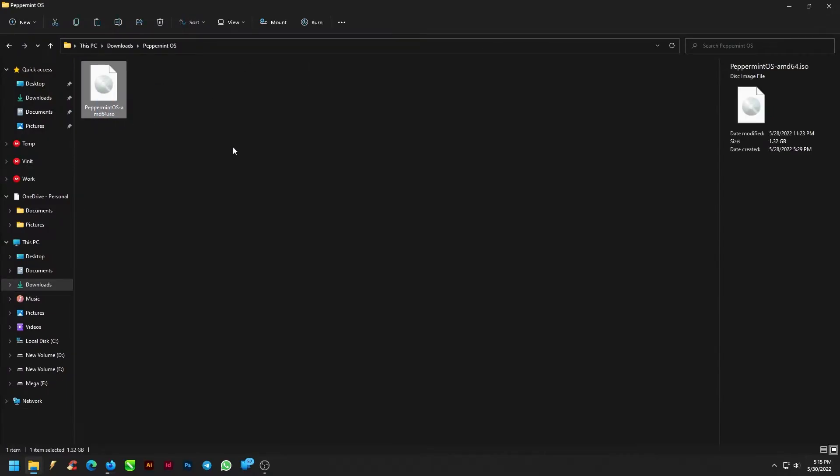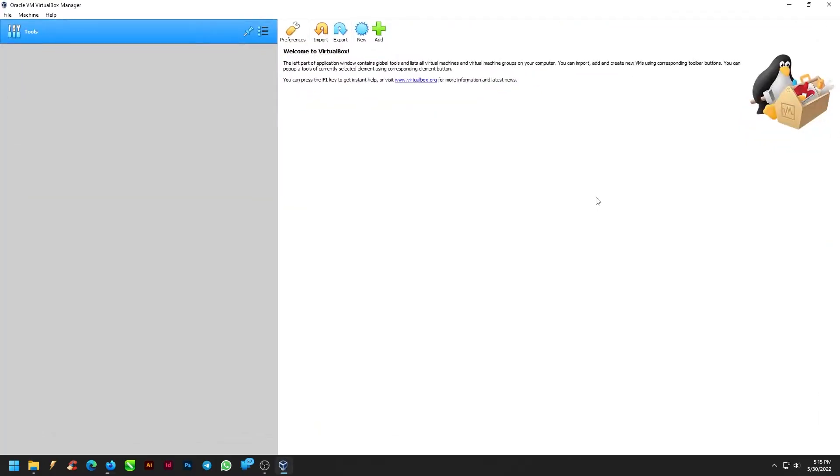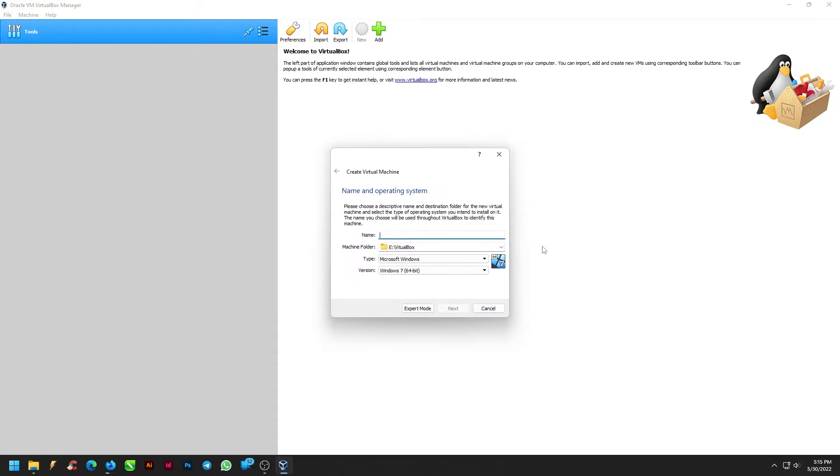Once the file is downloaded, let's go to desktop and open VirtualBox. Create a new virtual machine. Start by giving a name to the operating system.